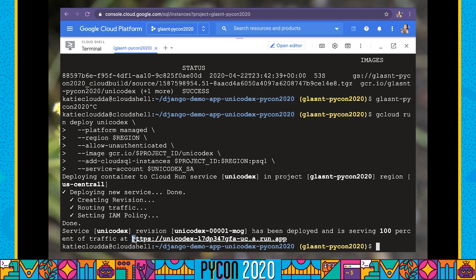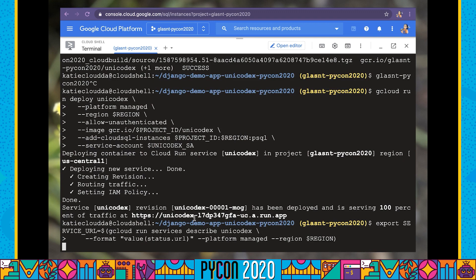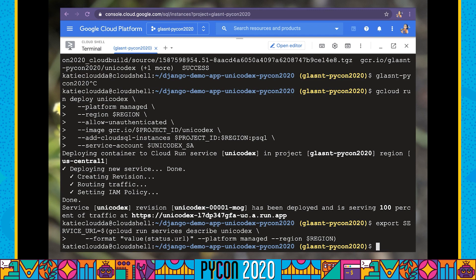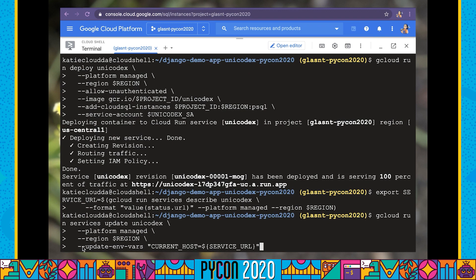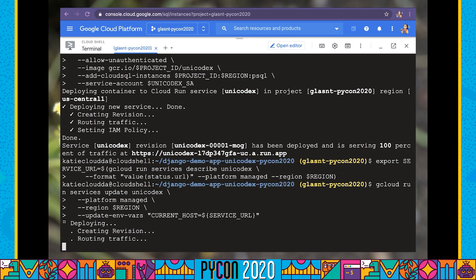We now have a deployed service accessible at this URL. However, this URL is not going to work for two reasons: one, we haven't done any database migrations yet, and two, we've specified the allowed hosts value to be a value we're going to specify as current host, ensuring our Django application only runs where we know it's going to run. We didn't know what this URL was going to be until we first deployed our service. So we're going to store a copy of that URL as an environment variable called service URL, then redeploy using the update-envvars parameter, setting current host to the service URL.